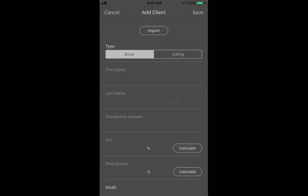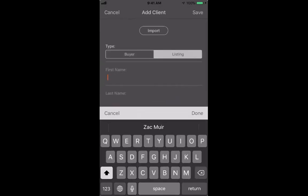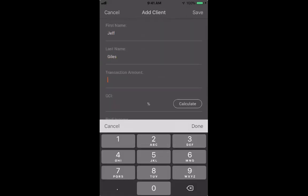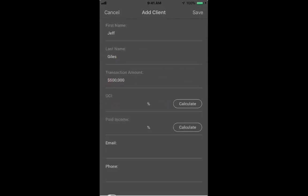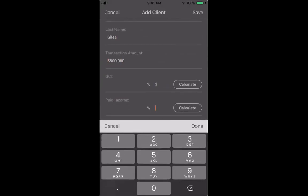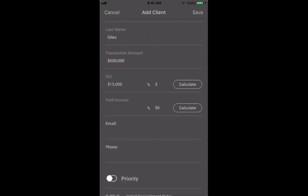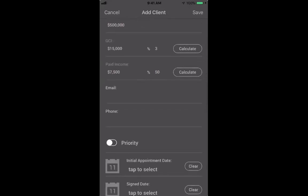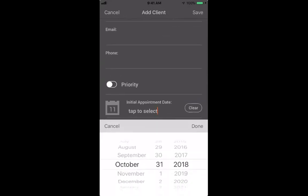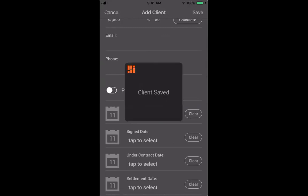I can choose someone already in the pipeline or enter a new person quickly. I'll say it's a listing for Jeff Giles. The transaction amount is an estimate — say he's in the $500,000 range. Your commission is 3%, and your paid income reflects your split. Say your split is 50% — hit calculate and it'll auto-calculate those for you. Basically it's who is it and how much money is that deal going to make you? These are things top agents track on a whiteboard or spreadsheet; instead you're just tracking it on your phone. You can add email and phone if you want, but we're keeping it simple. Set the initial appointment date to today and save.